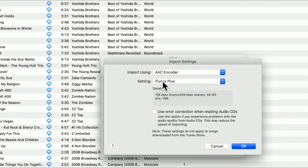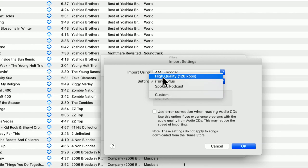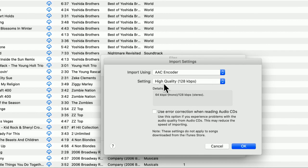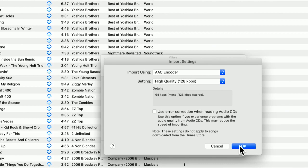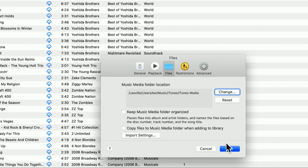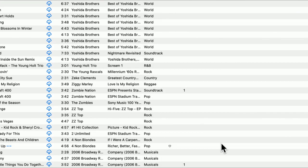We don't want that for the iPhone. We want to make it as compatible as possible. So we're going to use, in our import settings, AAC encoder and high quality 128 kilobits. And I'll show you why we need that next. So I'm going to click OK and set that preference.